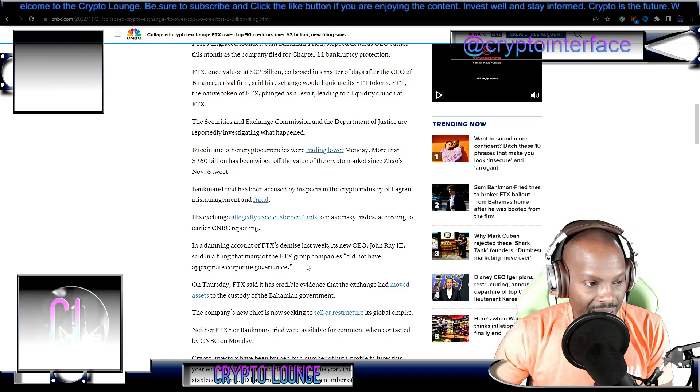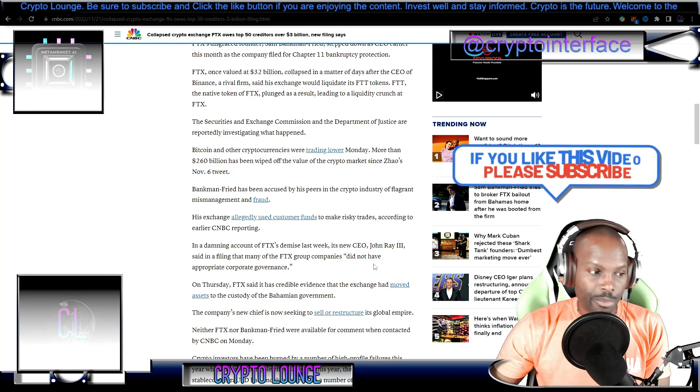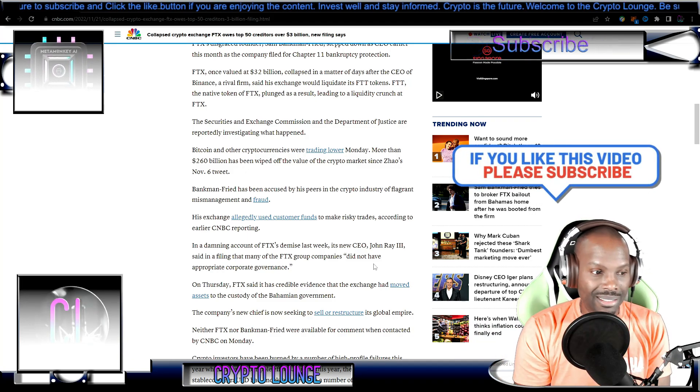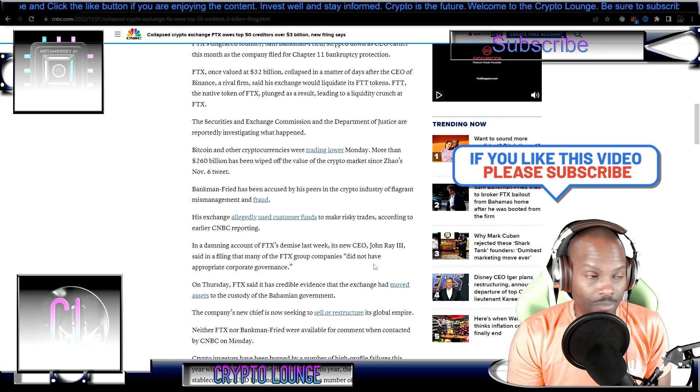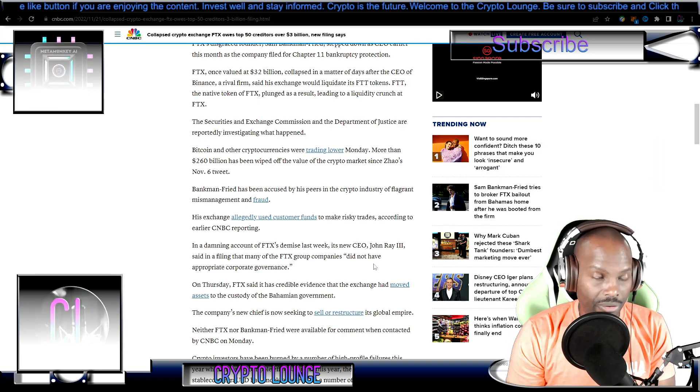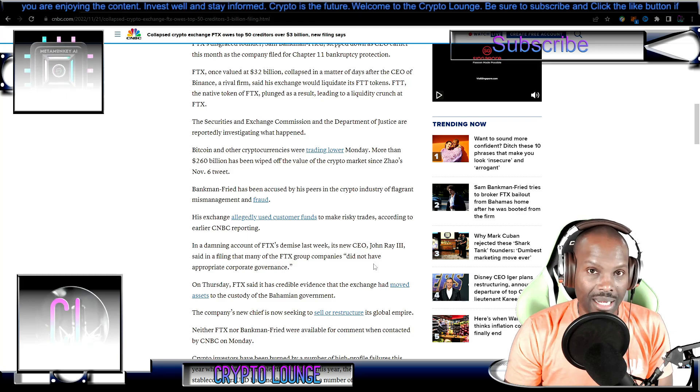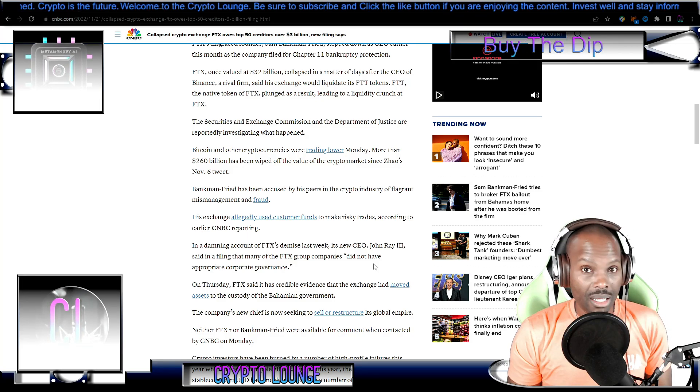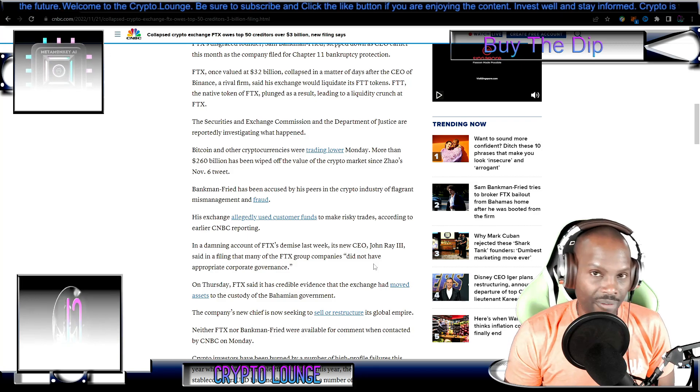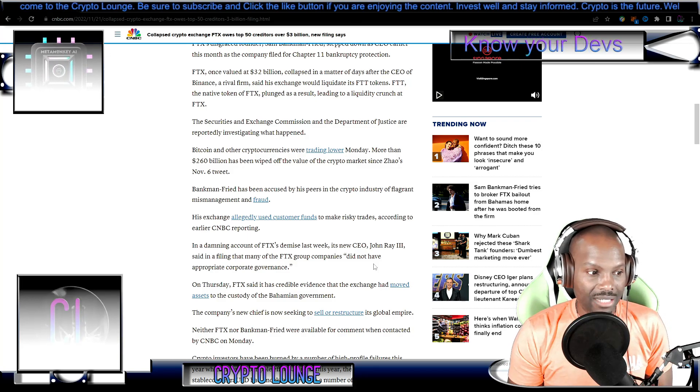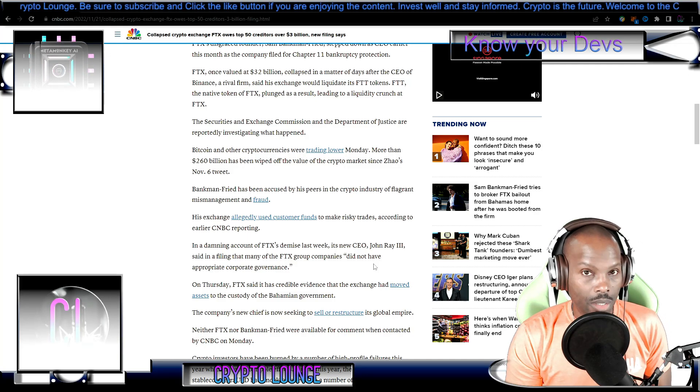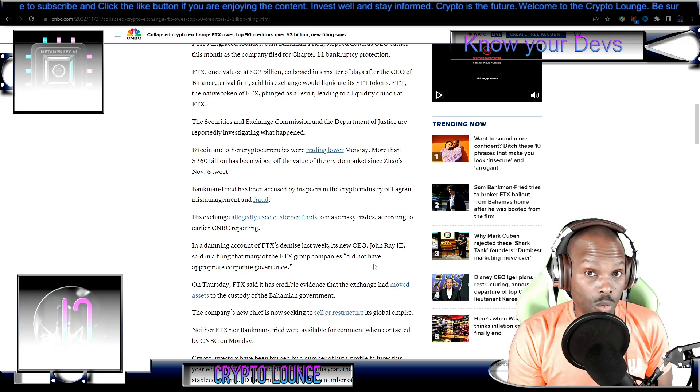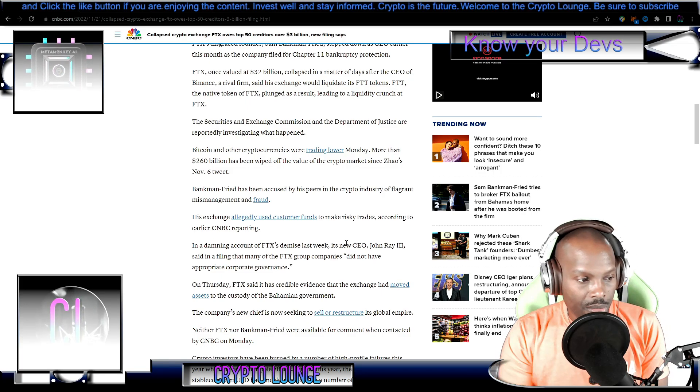He said that many of the FTX group companies did not have appropriate corporate governance. This is a lot of captain obvious stuff here. Obviously the governance was off, obviously there was no foresight. This dude had a back door built into his exchange. Come on man, I'm not a lawyer, I'm not a financial investigator, but I can look at this from the outside and know it doesn't take a rocket scientist to know what was going on.